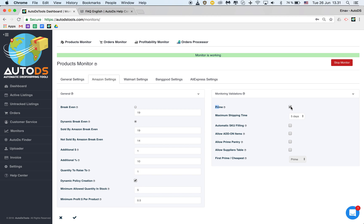Prime. Whether I want to be only monitoring prime products, products that will not be prime will go out of stock. Maximum shipping time. What is the maximum shipping time? How long does it take the product to be shipped to arrive to your buyer and that you should set according to the policy that you offer.